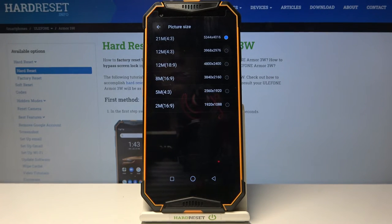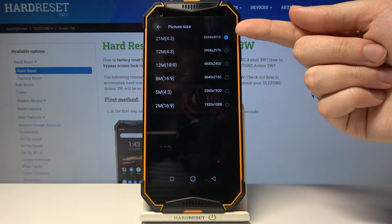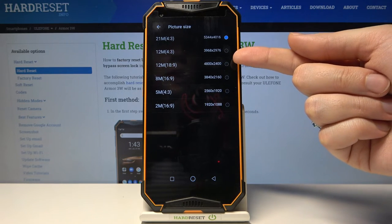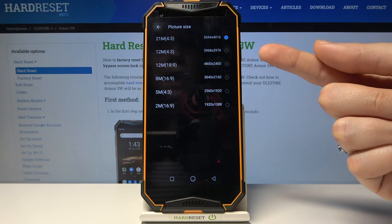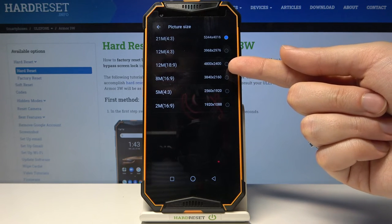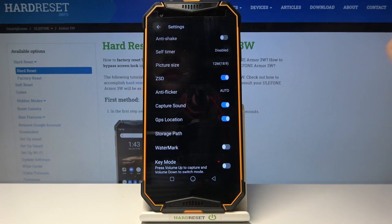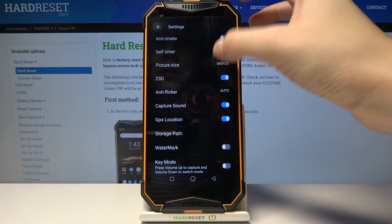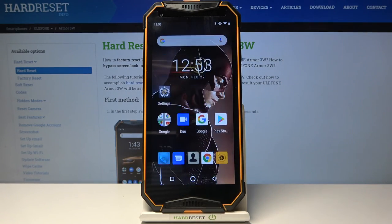I suggest you keep this on the best possible quality: 21 megapixels for 4:3, 12 megapixels for 18:9 ratio, and 8 megapixels for 16:9. But of course you can manage this as you need and pick whatever you like. And that's all — this is how to change it.